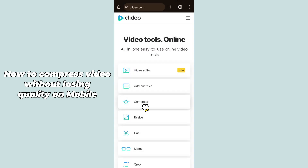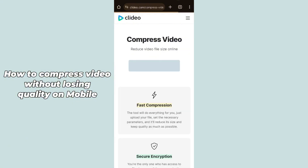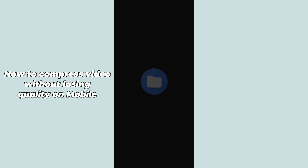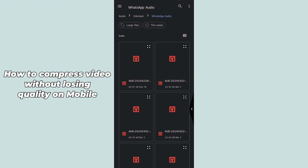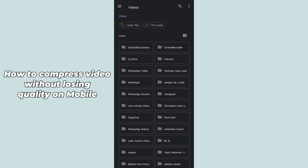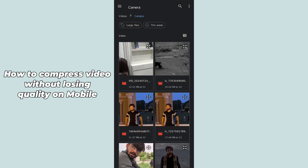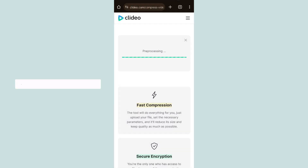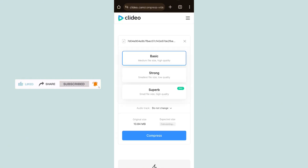Select the compress tool on the website and simply click on 'Choose File'. Select the specific video from your gallery that you want to compress, then hit OK to upload it. It will take some time to upload and compress. After compressing, you can send it anywhere you want.